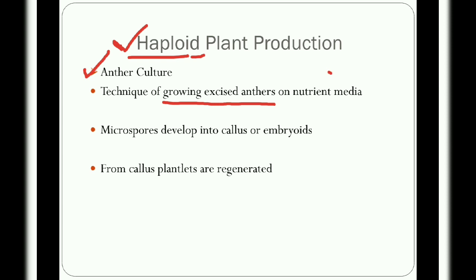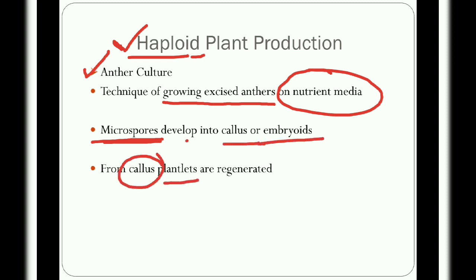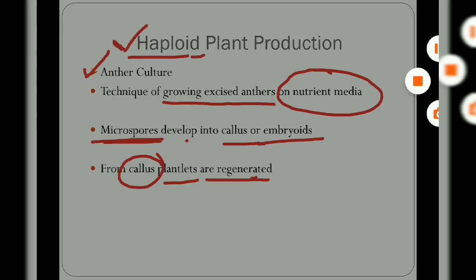The anthers are grown on nutrient media. From the anthers, microspores develop into callus or embryoids, and from that callus plantlets are regenerated. These plantlets are haploid, and they are useful in developing homozygous lines which are genetically pure.